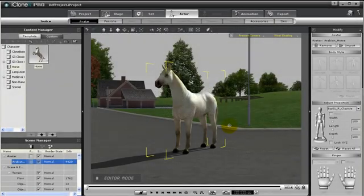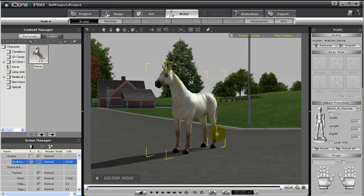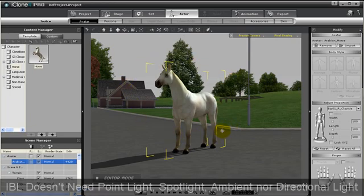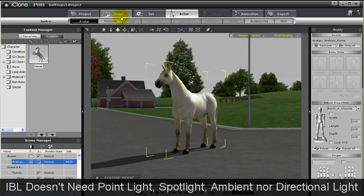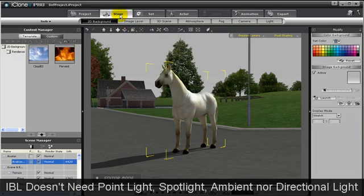So let's begin with this scene of my horse. Before using IBL, first adjust the lighting. We don't need too much of the other lighting such as directional light, spotlight, point light, nor ambient light.